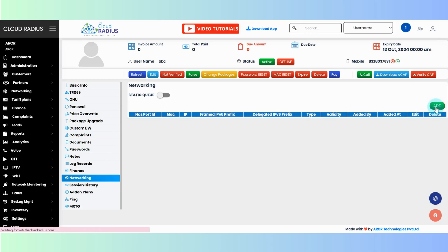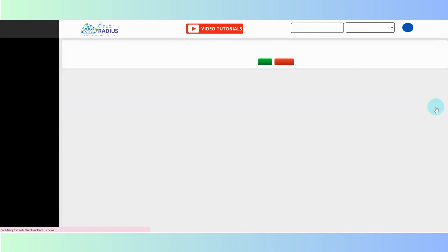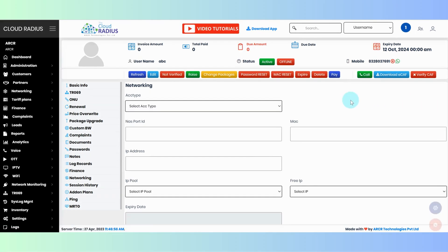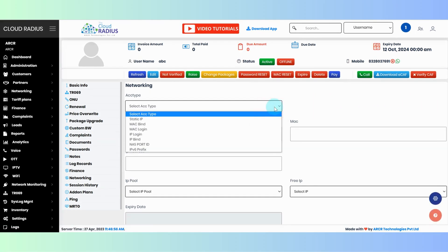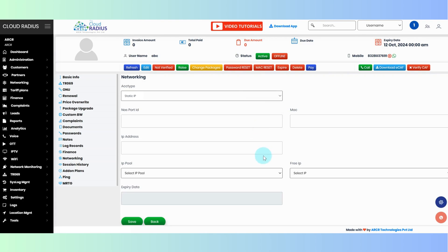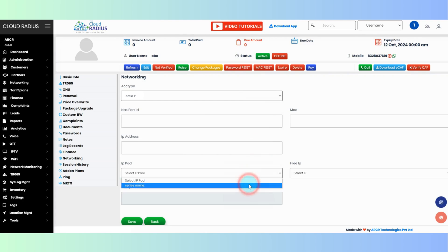Click on add to add the IP pools for this particular customer. Select the account type that you want for your customer. Select the IP pool which you want to assign to this customer.